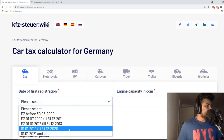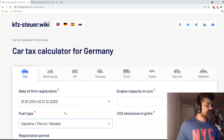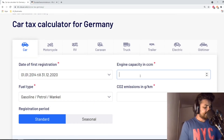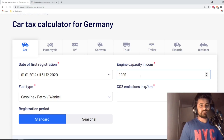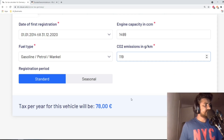So let's say your car was registered between 1st January 2014 till 31st December 2020, and the fuel type is petrol — in German they call it Benzin. Let's say the engine capacity is 1499 cc — in German they call it Hubraum. When you buy your car you will also get this information in the Fahrzeugschein. Let's say the carbon dioxide emission for this car is 119.